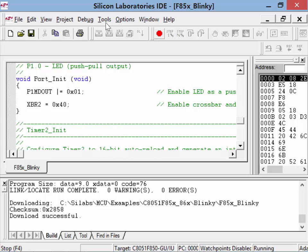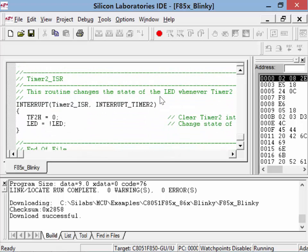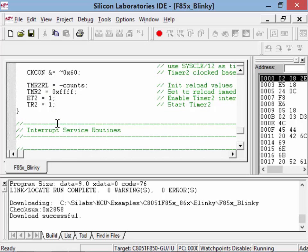The first two lines of the init function tell the timer to use a push-pull output for the LED. These two commands set up the divide-by-12. We then load the count — how long we want to count. This tells it to set the reload immediately. This enables and starts the timer. Whenever an interrupt occurs, all we do is clear the interrupt flag — so it doesn't keep interrupting — and toggle the LED. This is our interrupt service routine: every time this timer overflows, we clear the interrupt and toggle the LED.